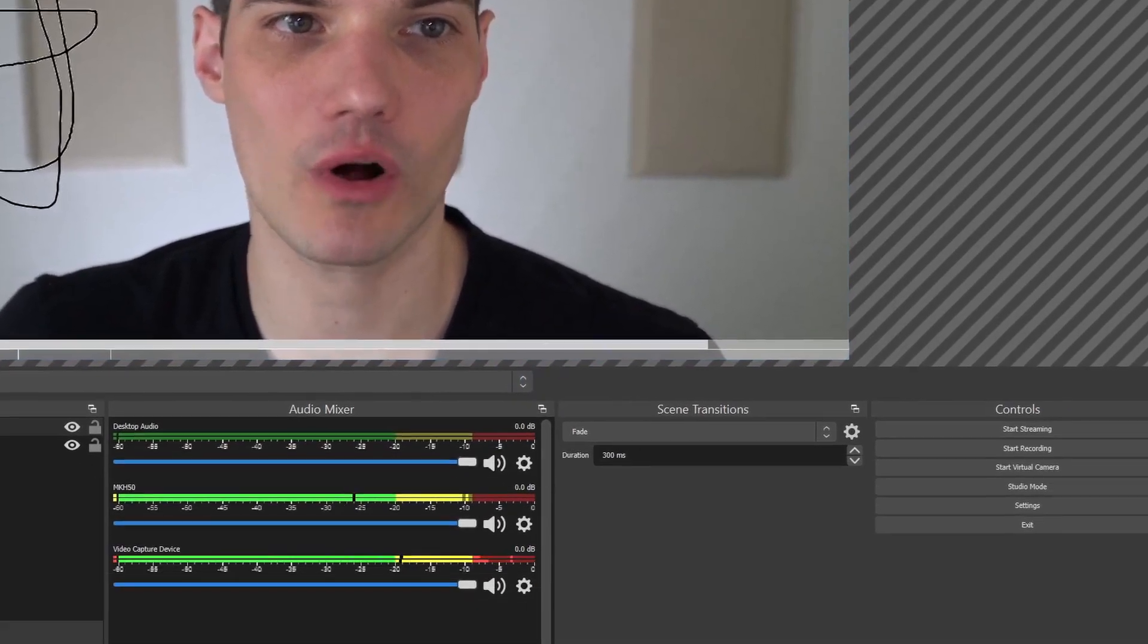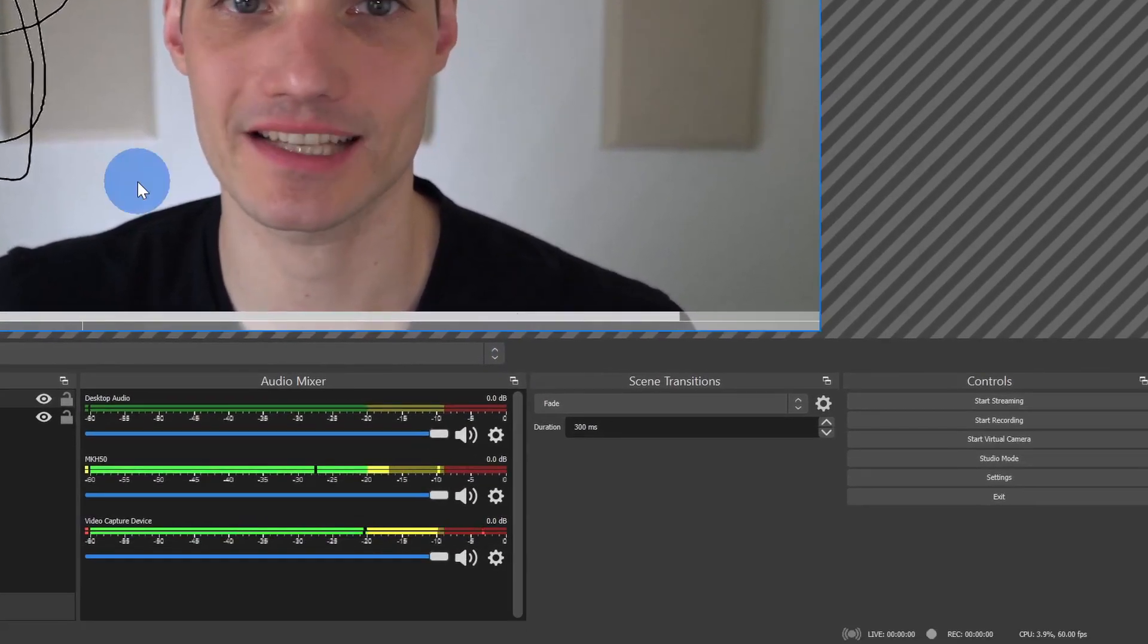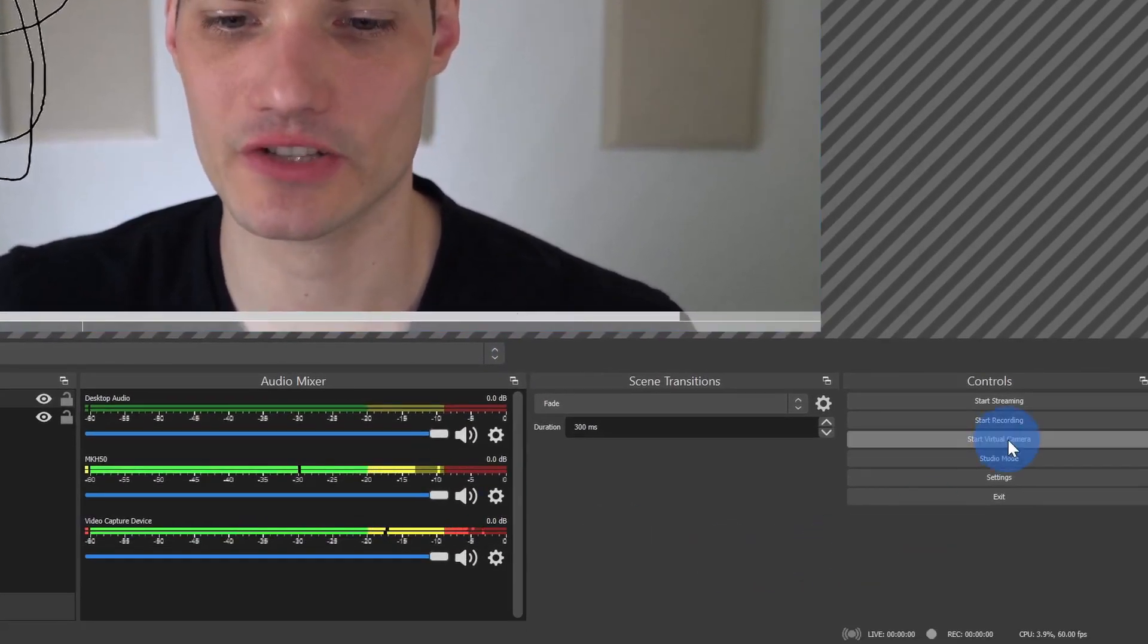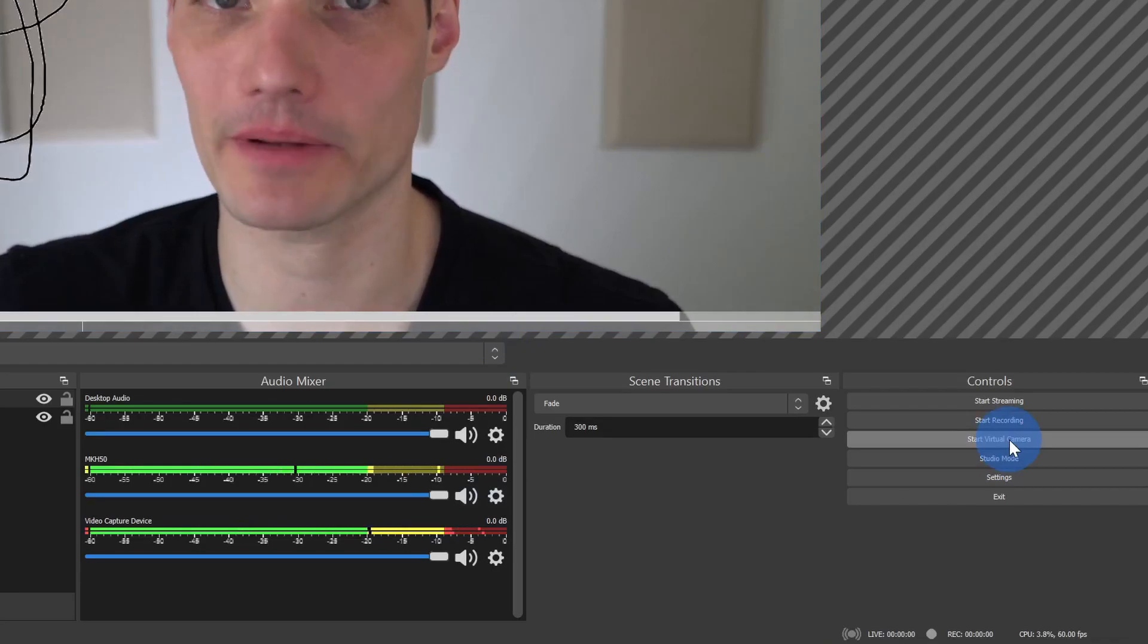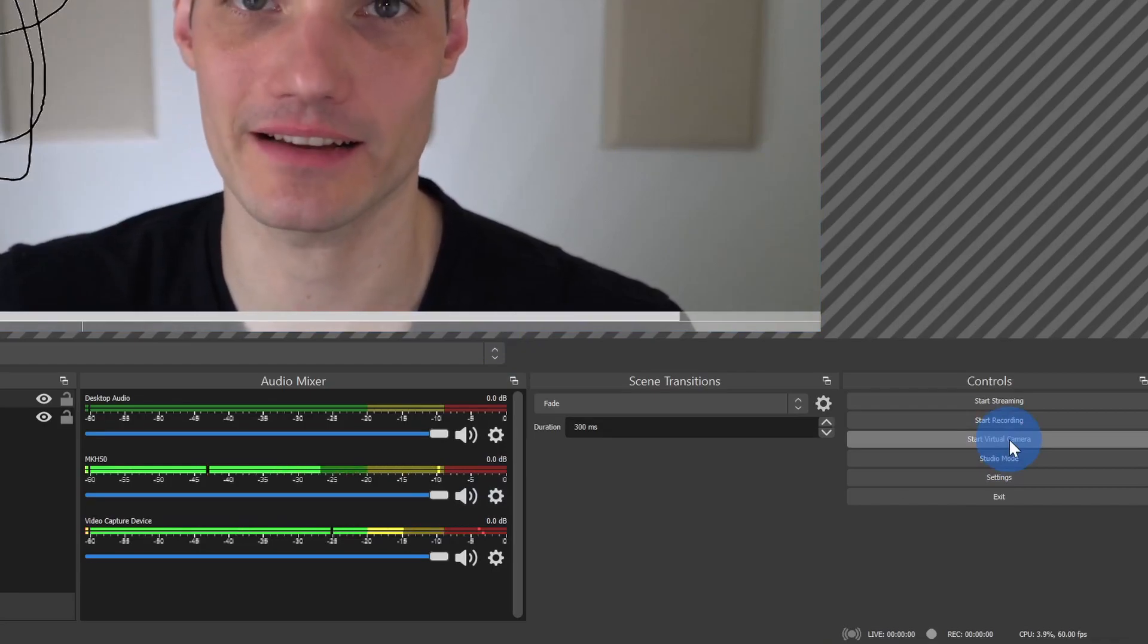And once again, to send this to Zoom, once you're all ready with your scene here in OBS, go down and click on Start Virtual Camera and this will show up in your Zoom meeting.